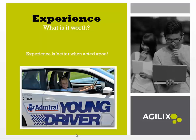Okay, so this is just a quick run through on what's different with the new Agilex Buzz application. So specifically experience, what's it worth? Do you really want this nice licensed driver driving you around? Or is it better to take that experience and act upon it?